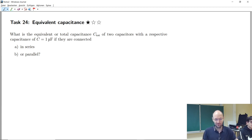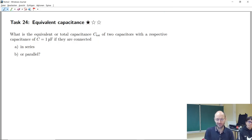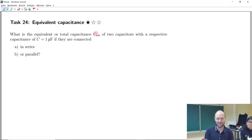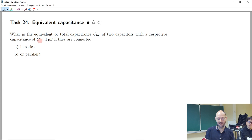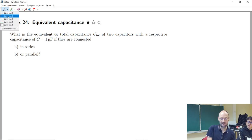Task 24 is about equivalent capacitance — it's a one-star task, maybe deserving 0.5 stars. It's not too complicated, but it covers basic stuff every electrical engineer needs to understand. We have two capacitors, each with a capacitance of one microfarad, and we will connect them in series and in parallel. The question is: what will the total capacitance be in each case?